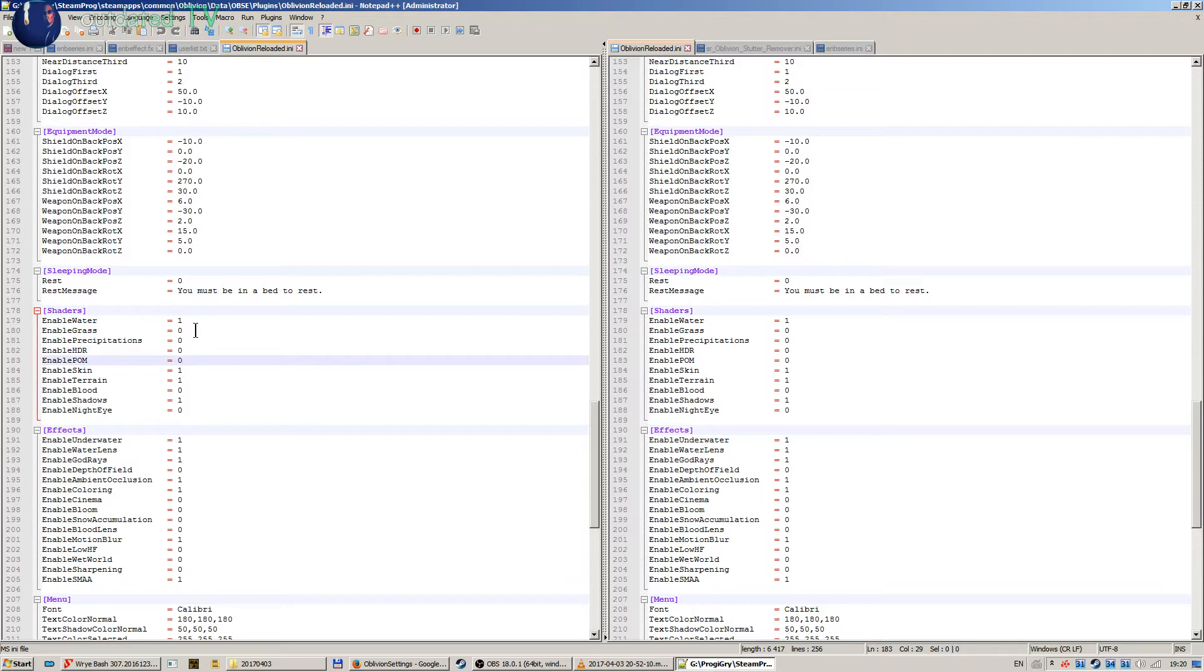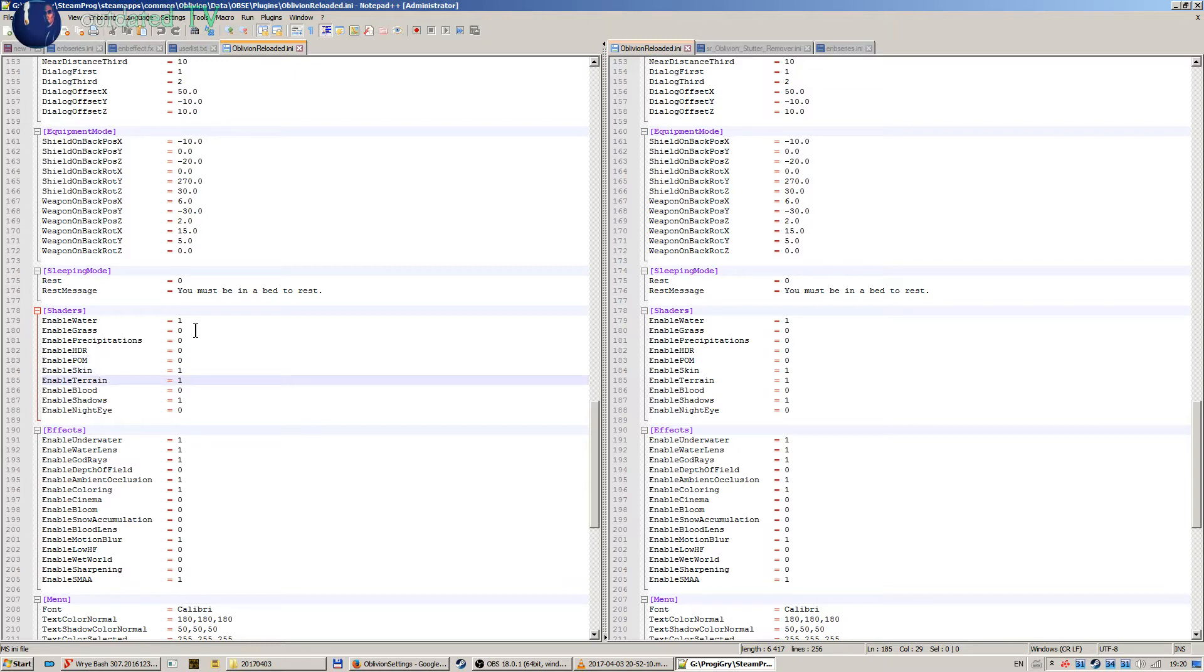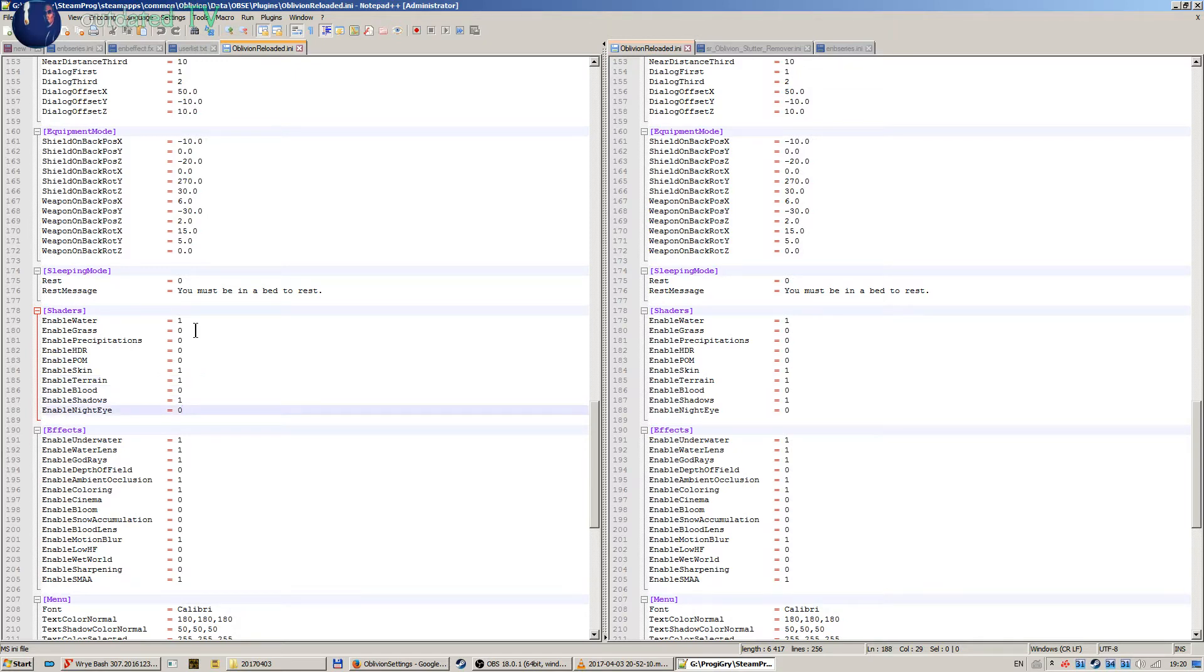This is parallax effect. This caused some textures to appear not very well in my game combined with the ENB. I use the skin shader, terrain shader, and shadows. Blood is your choice. I don't use it.